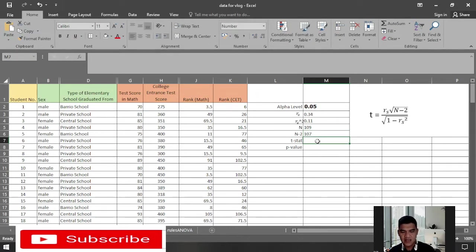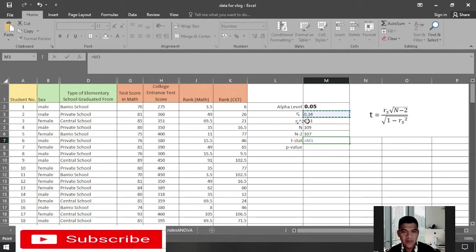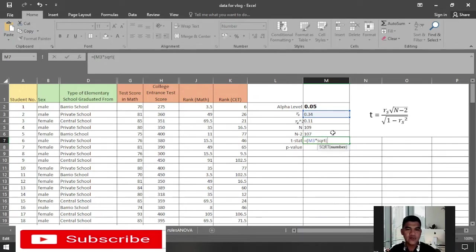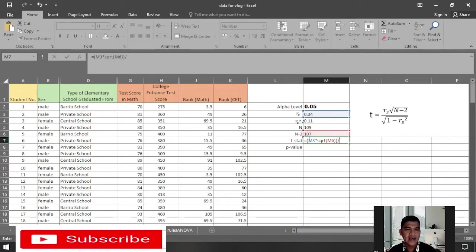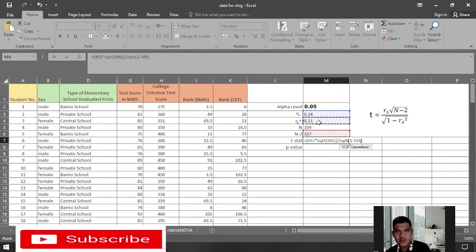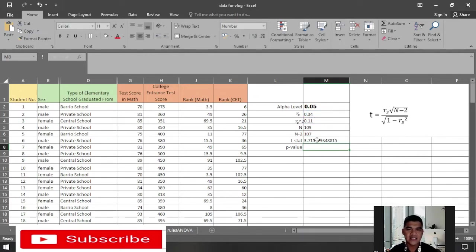To compute the t-statistic, press equals, click the value of r sub s with an open parenthesis, then multiply by SQRT of (n minus 2), which is 107, add a closing parenthesis, then divide by SQRT of (1 minus r sub s squared, which is 0.11), close the parenthesis, and press Enter. This gives us the value of t.